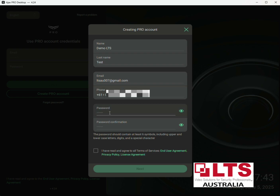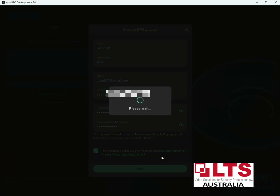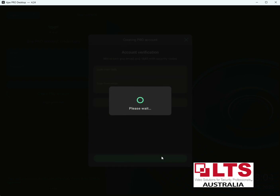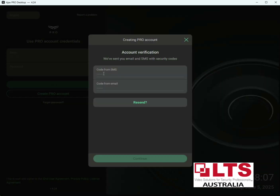Then you need to put in a password — alphanumeric, needs to be six symbols minimum with uppercase and lowercase digits and a special character. Make sure you click 'Agree' and then click 'Next'. It's going to send you an SMS code to the mobile phone, so make sure you check your phone. It's double verification, so you'll also get a code on the email you set up for extra security — we're just getting that now.